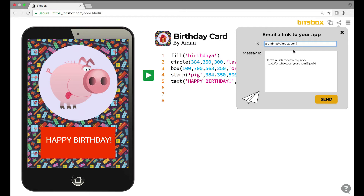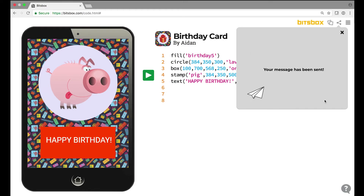The address is grandma at bitsbox.com. BitsBox automatically puts some text in here — it says 'here's a link to view my app,' and then there's a unique link she can click on to play the app on her computer, phone, tablet, or whatever she's using. I like to put some context around this text — I'll say 'Hi grandma' at the start, and at the end I'll say 'Love, Aiden.' Then I'm going to press that big yellow send button to send the email, and it's off.